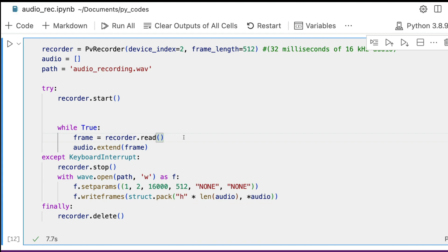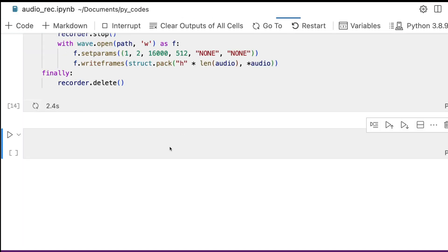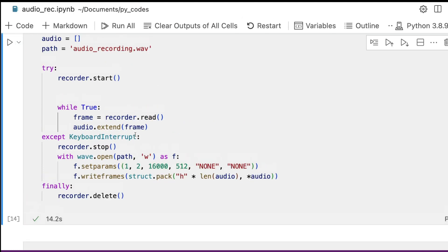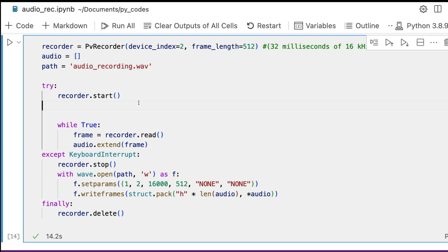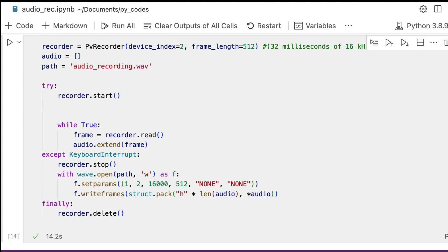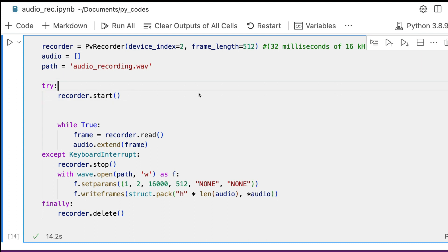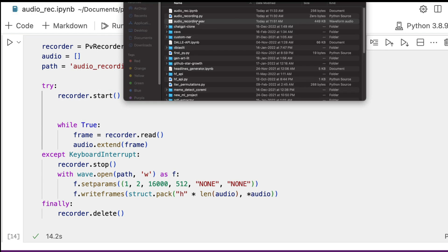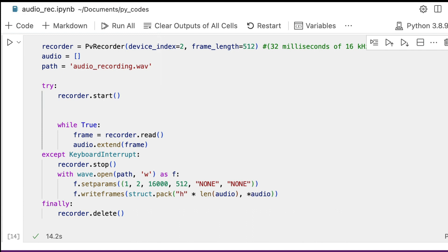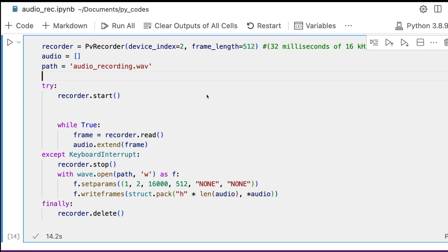I'm going to run this now. This is an audio test using Python. This is the first time I'm recording an audio using Python. I hope this goes well because there are two devices I'm currently using — one for the video recording and one for the audio recording. I'll stop it now. We've got the audio_recording.wav file. Let me play that back for you: 'This is an audio test using Python... one for the video recording and one for the audio recording.' As you can see, the recording has happened very well.